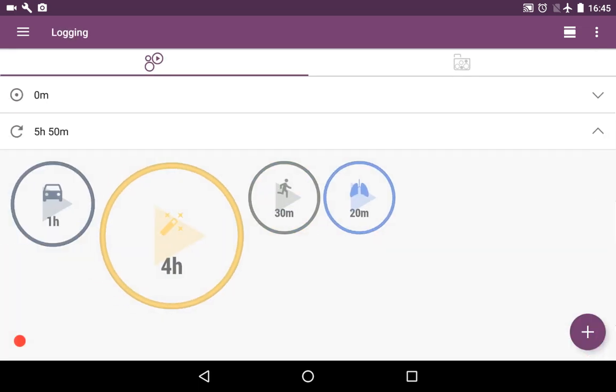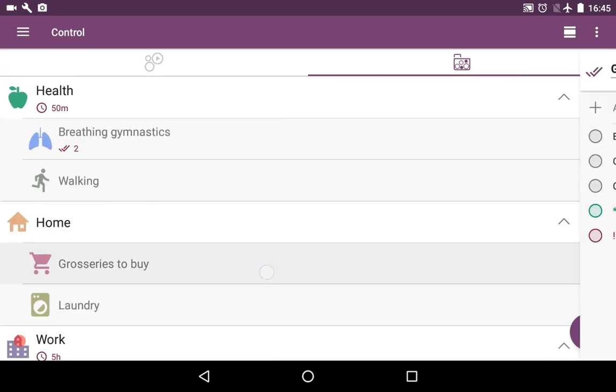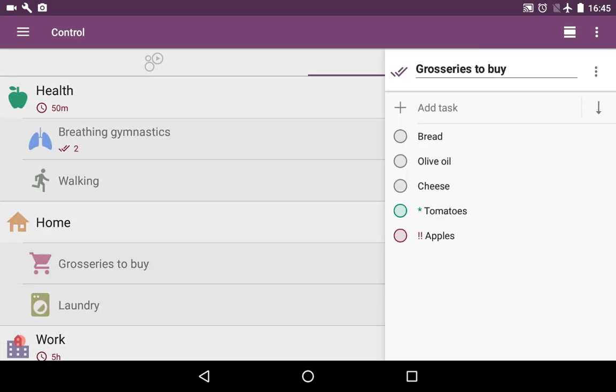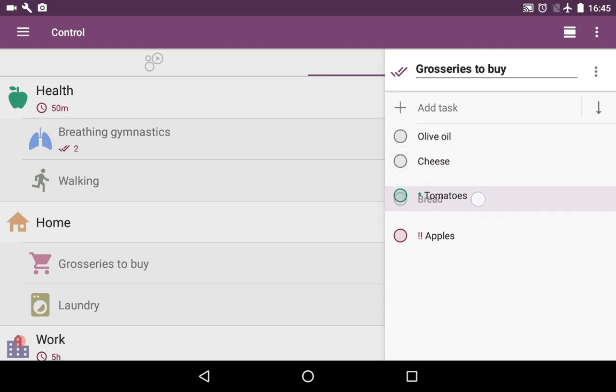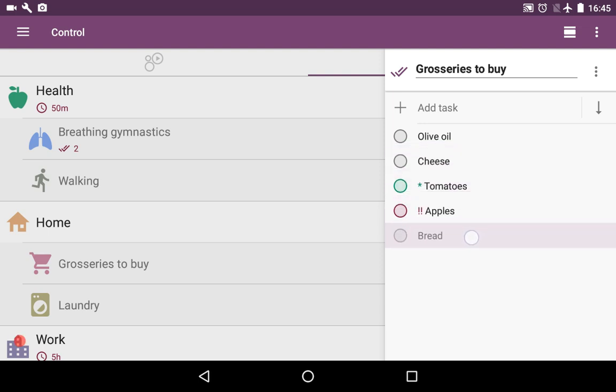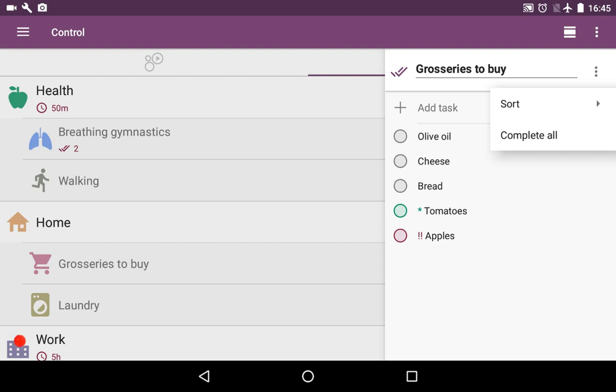If you press on groceries to buy, you'll see the list of tasks and some groceries you're going to buy during your next shopping. Long touching it, you can move the tasks here and there. You can sort them by name or by priority.